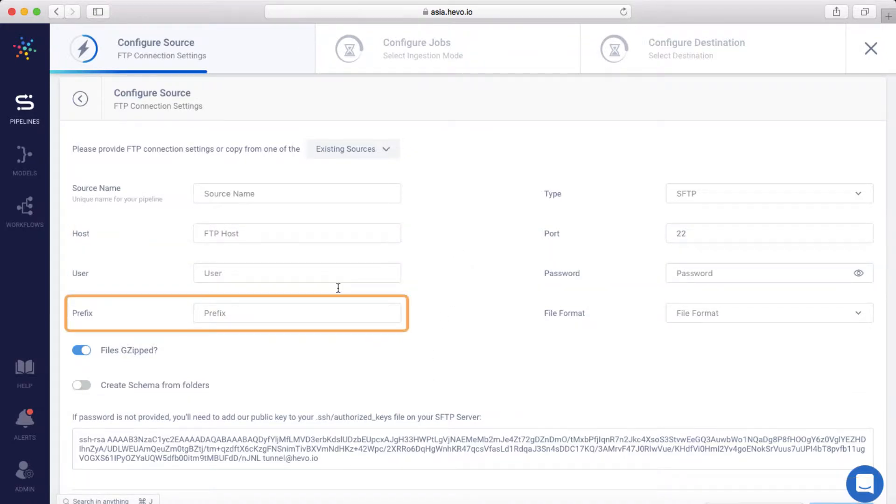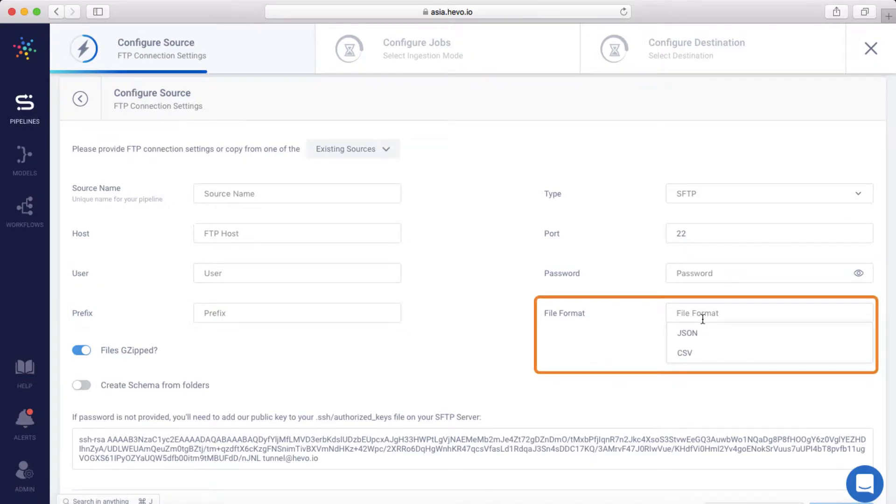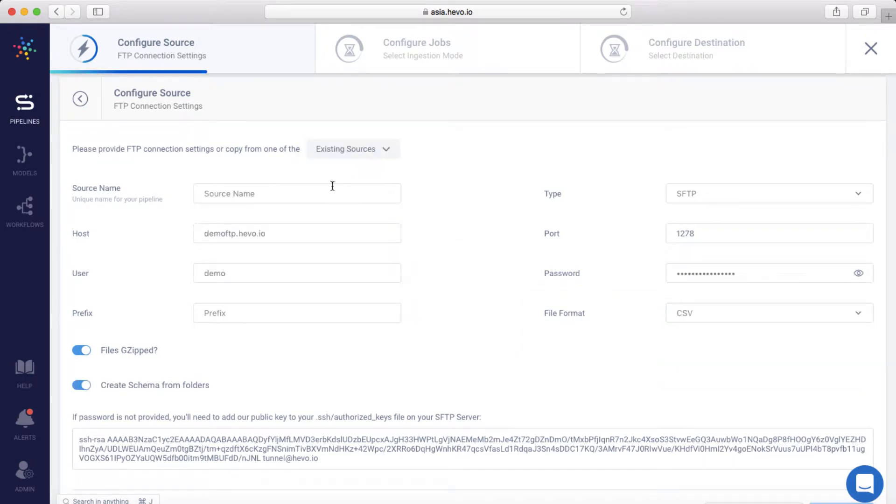The prefix option here tells Hevo the path from which data is to be fetched. By default, the files are listed from the root of the directory. With Hevo, you can load data in CSV and JSON file formats. For this demo, let me load the settings from an existing source. Let me call this SFTP Demo.